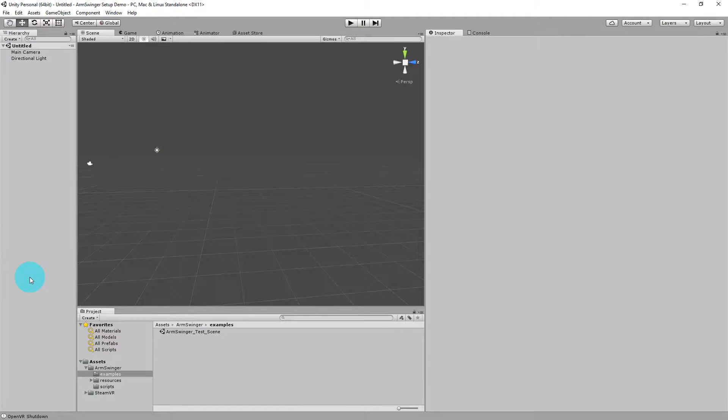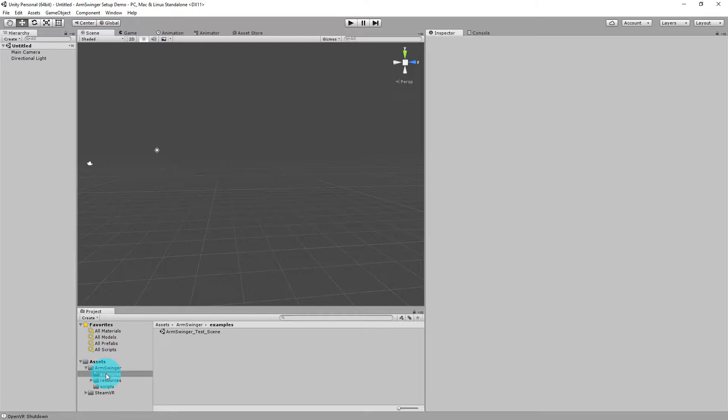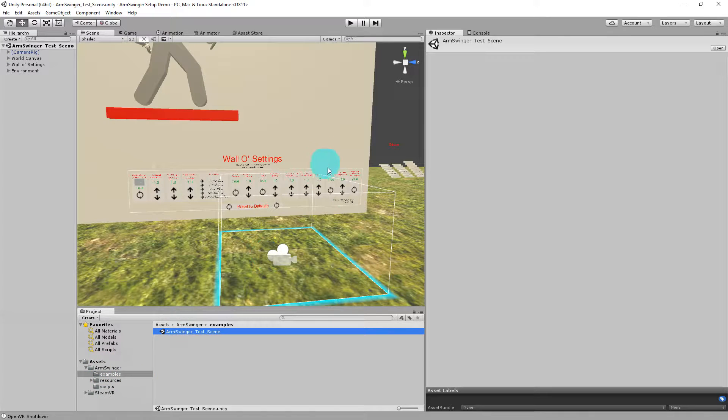So the first thing I need to do is load up the Arm Swinger example scene that's included with the Unity Asset Store version of Arm Swinger. It's under Assets, Arm Swinger, and then Examples, and I'll just load up the test scene now.